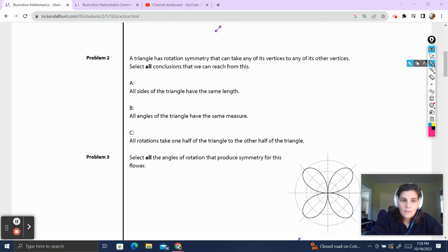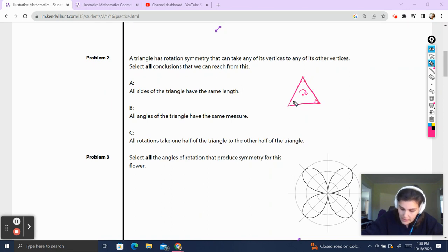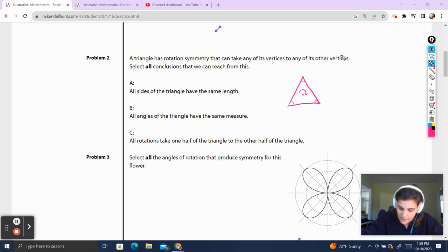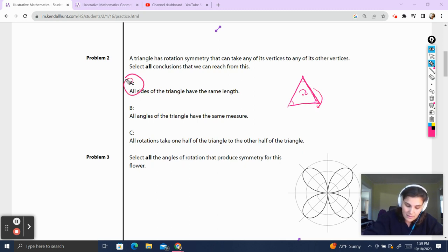Let's go on to question two. A triangle has rotational symmetry that can take any of its vertices to any of the other vertices. That immediately tells me that the vertices have to be congruent because they wouldn't map if they weren't the same measure. We have to select all conclusions we can reach from this. All sides of the triangle have the same length — well, if this vertex maps to that vertex, the side right here is going to rotate to that side, so it actually does have to be the same length. That is correct.